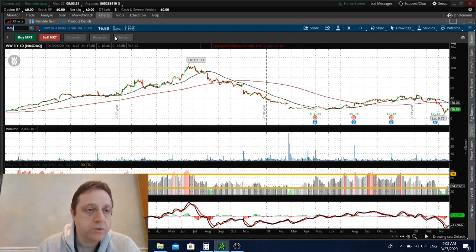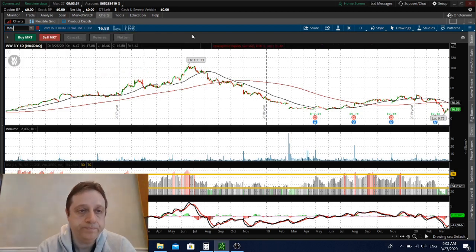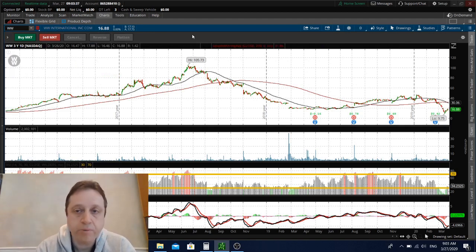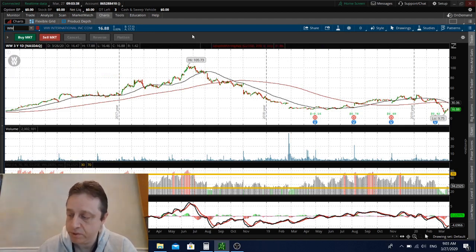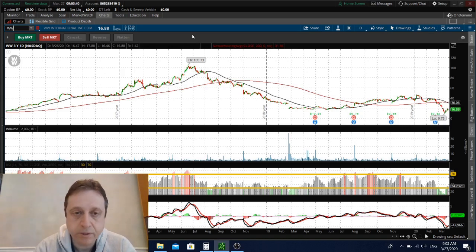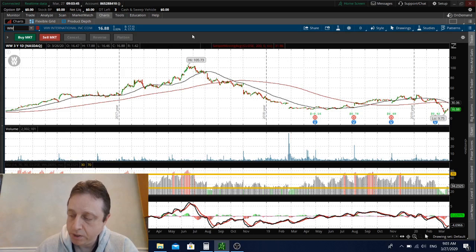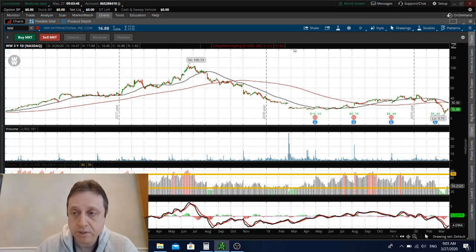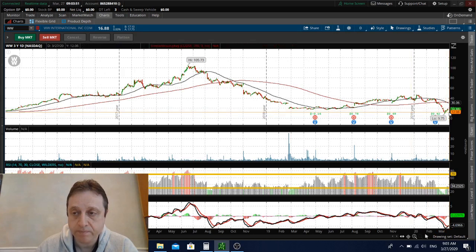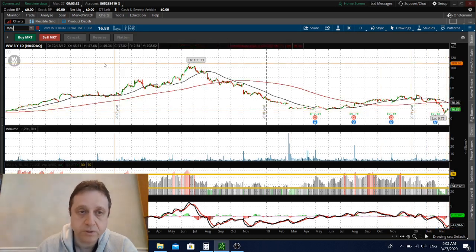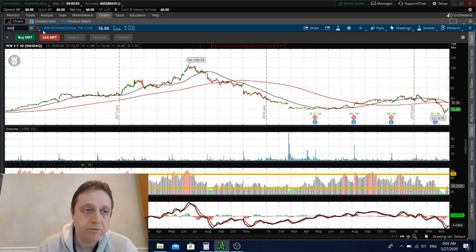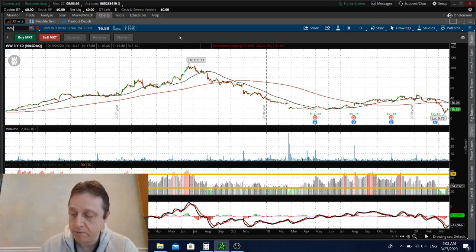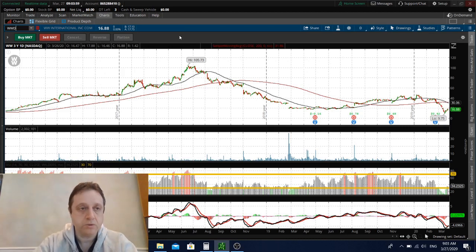WW, which is the Oprah company, was upgraded this morning. WW International was upgraded by Morgan Stanley. That's not a bad company to be in, actually, because a lot of people will be concentrated on health nowadays. That's not a bad company to be in.